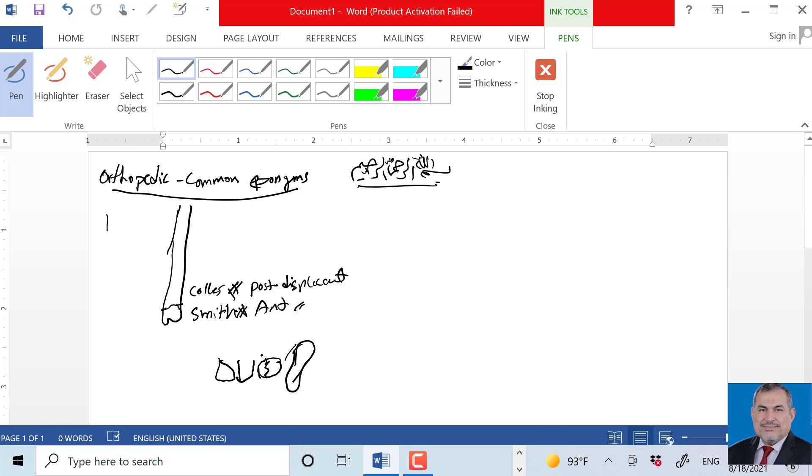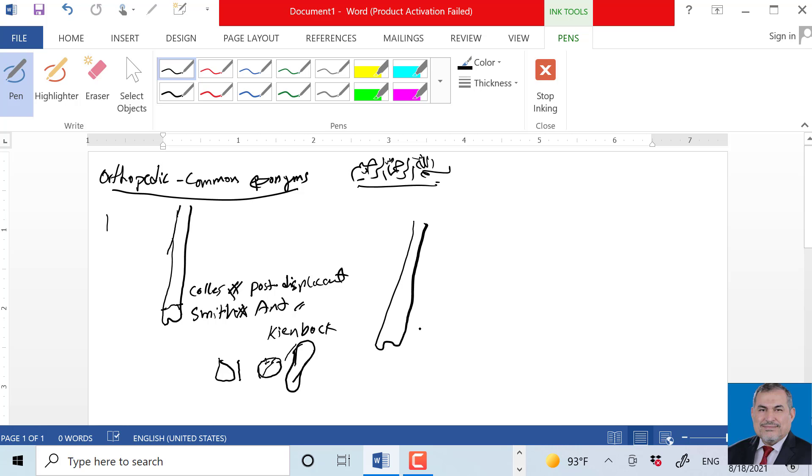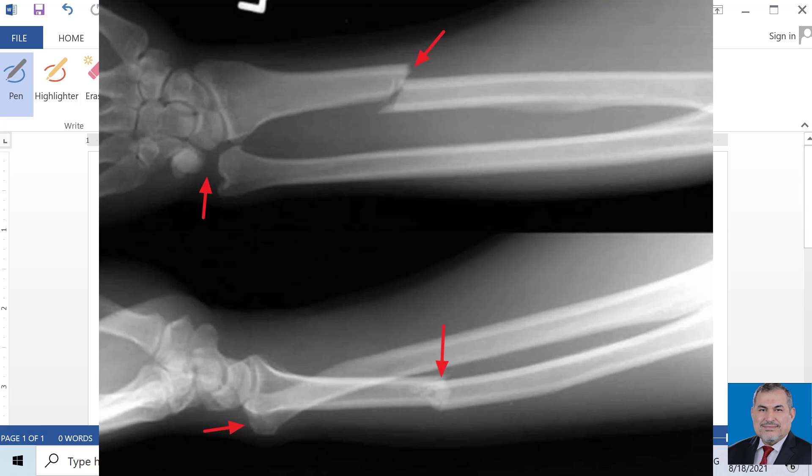What's the name of the ulnar fracture? We have the scaphoid bone and then ulnar, triquetrum. The triquetrum is the most fractured carpal bone.